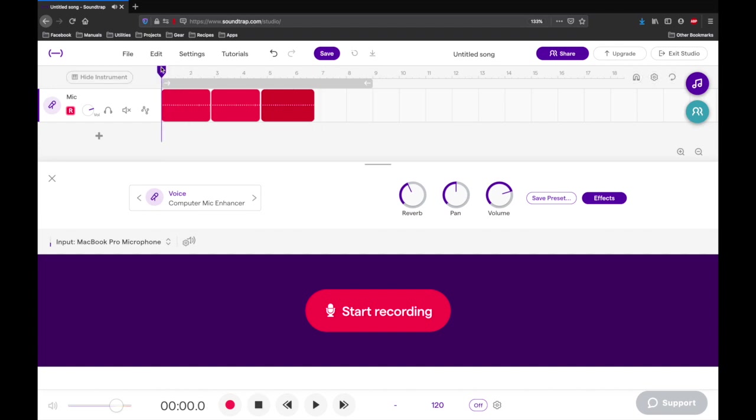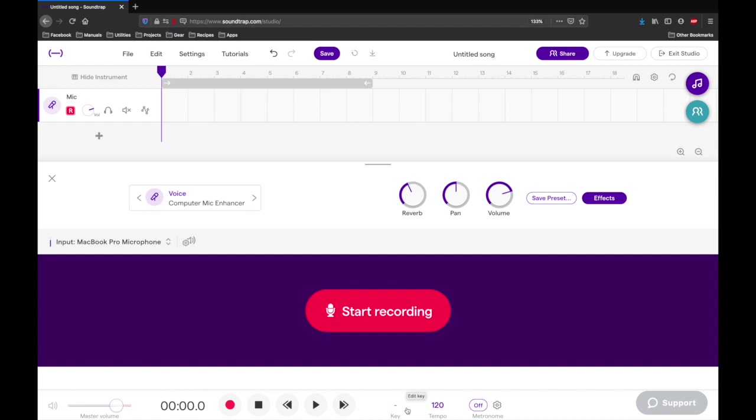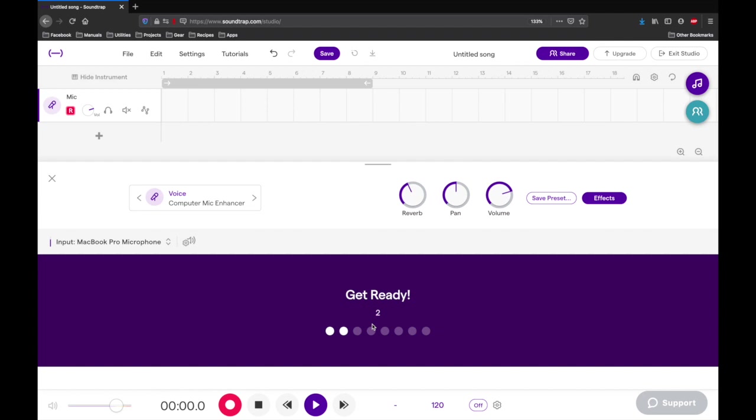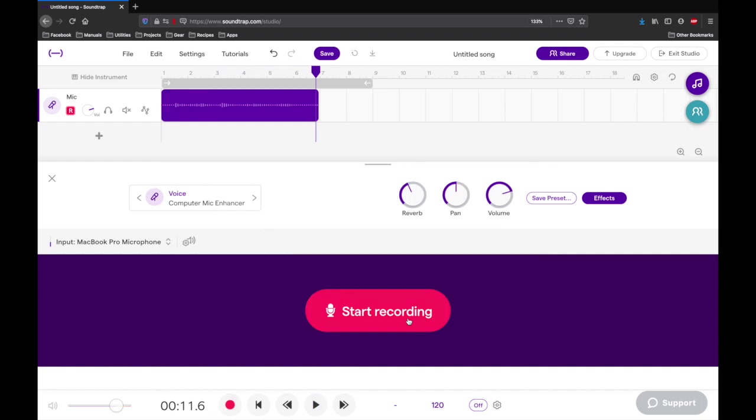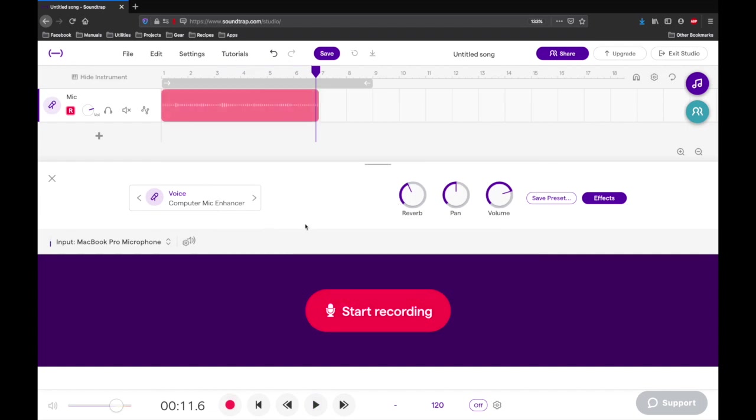Cool let's try recording something else next, we can mess around with this glockenspiel. I'll hit start recording again. Let's see what that sounded like.